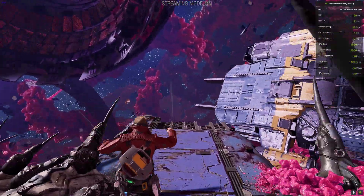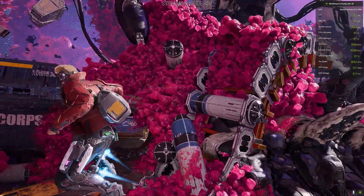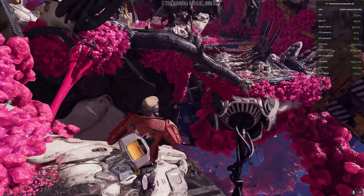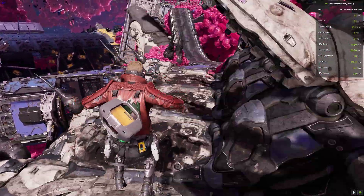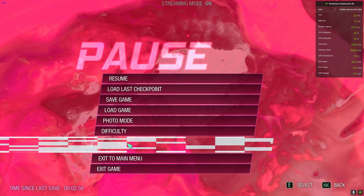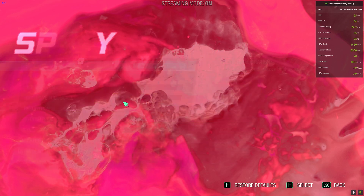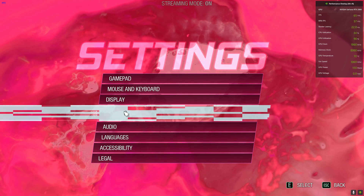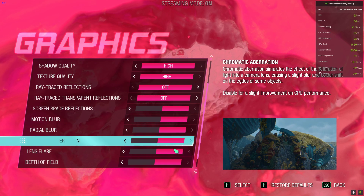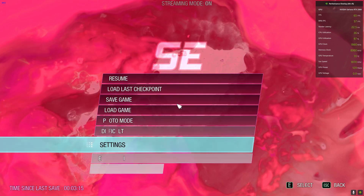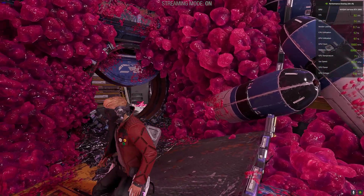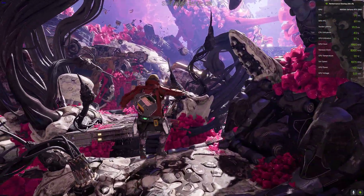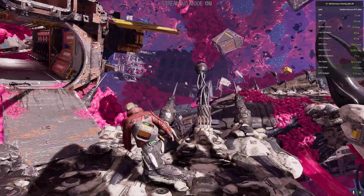First, let me make one thing clear: do not use MSI Afterburner or RivaTuner Statistics Server to play this game. I'll show you how to fix that too. Right now I have not activated the mod and I am on native 1080p with DLSS on Quality. The rest of the settings are on High and ray tracing is off. My current FPS is around 75, getting up to 200 when there's not a lot of texture around, but normally it's like 60-70.